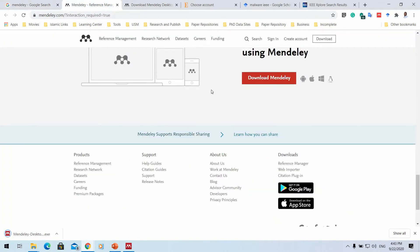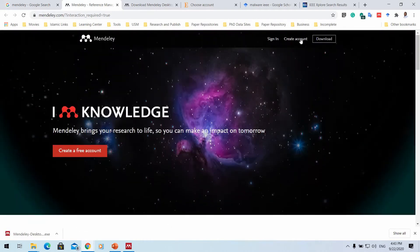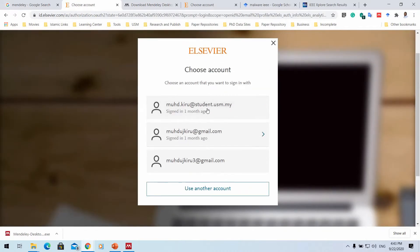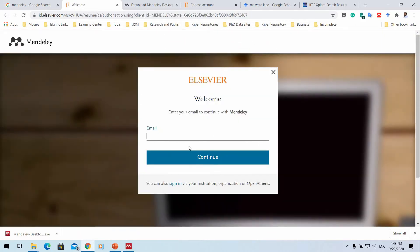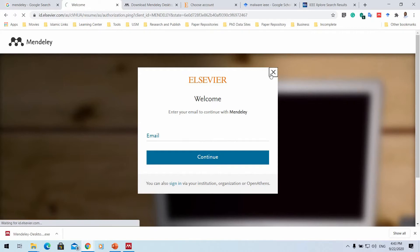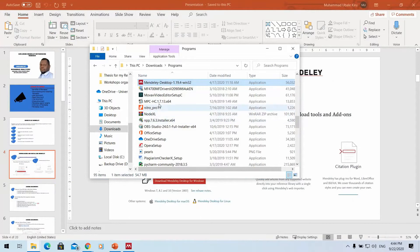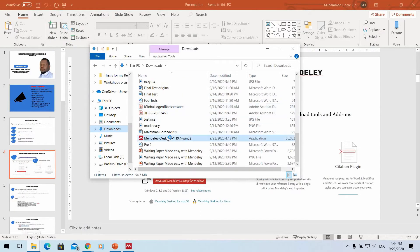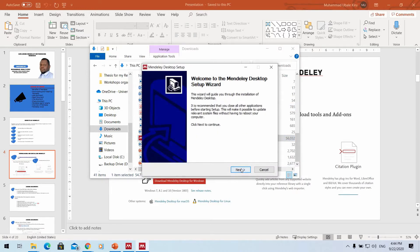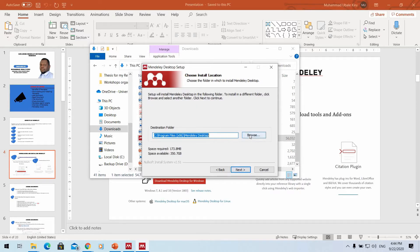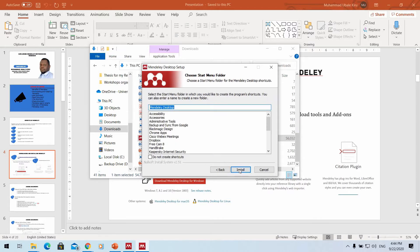After downloading Mendeley, it's good to register on the Mendeley website. Click on 'Create' and enter your email address, then continue through the steps. Once registered, go to your system and double-click the installer. Click next, agree to the privacy agreement, choose the installation path, then click next and install.